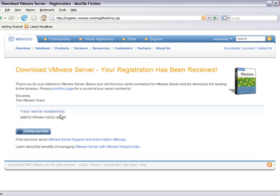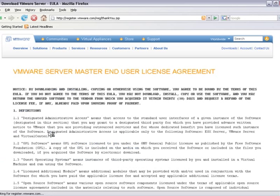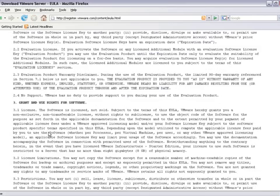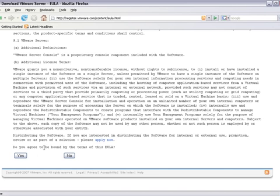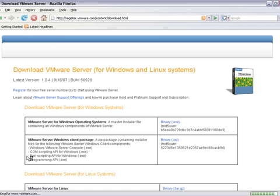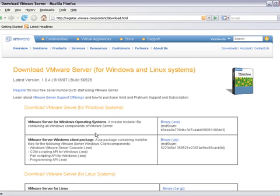After filling in the form we can get our serial number, so I'm going to copy it and go to the download page. I'll quickly read through the licensing agreement, agree to it, and download the VMware server for Windows operating system — the binary.